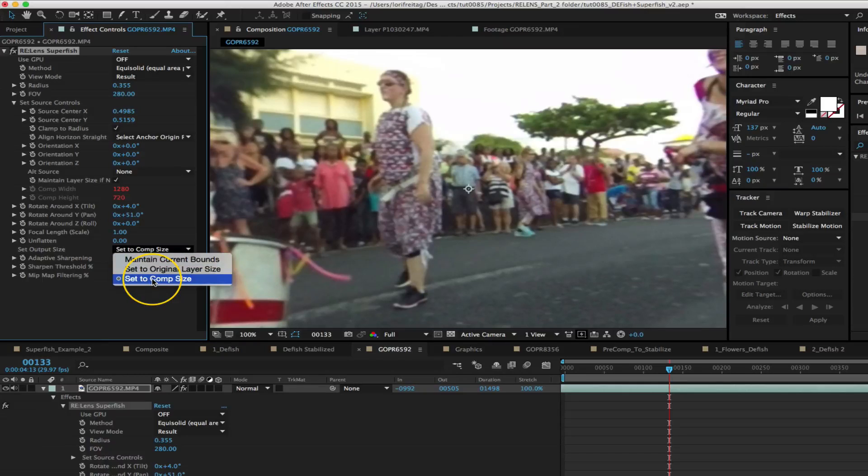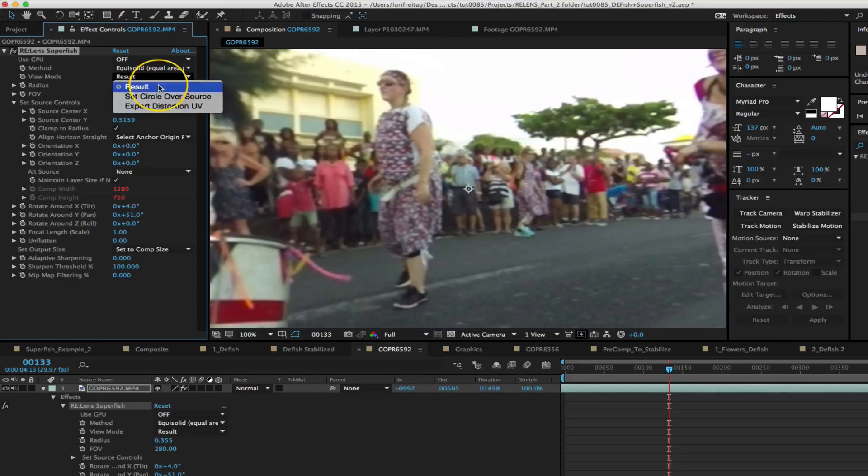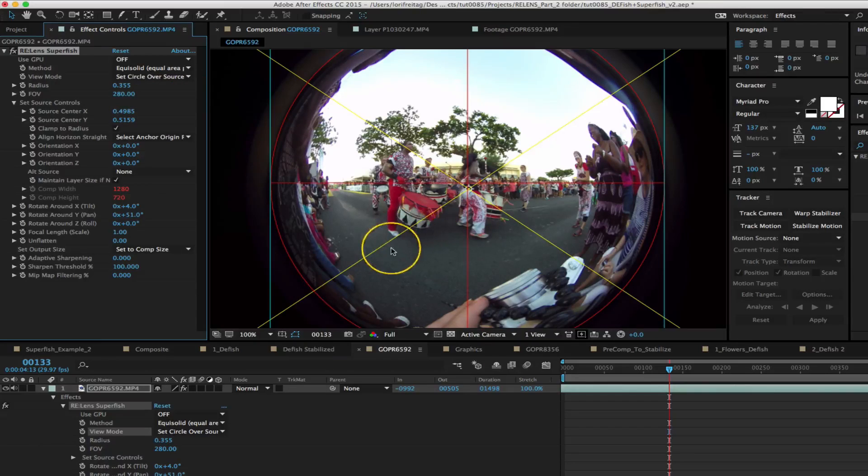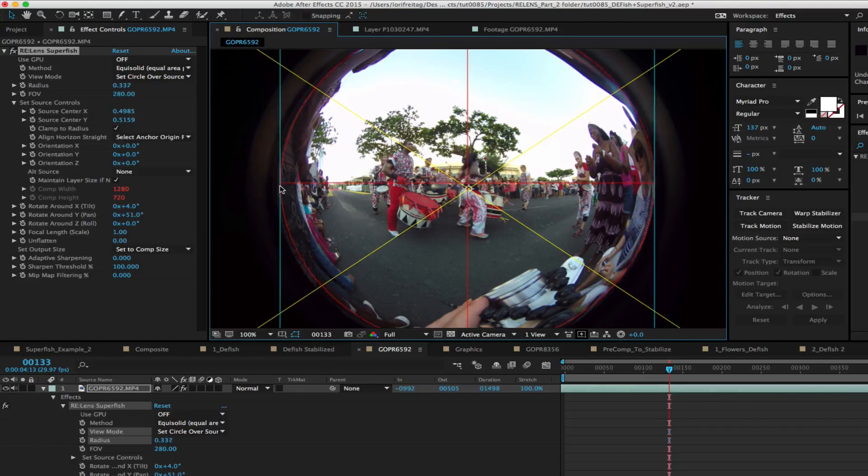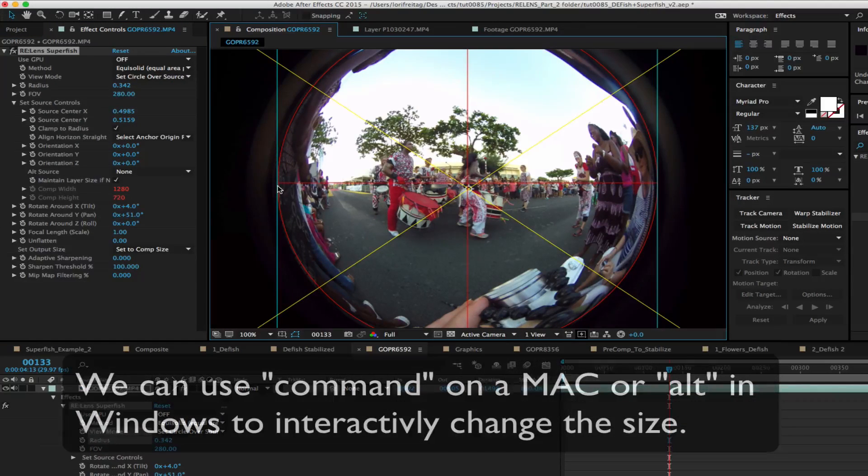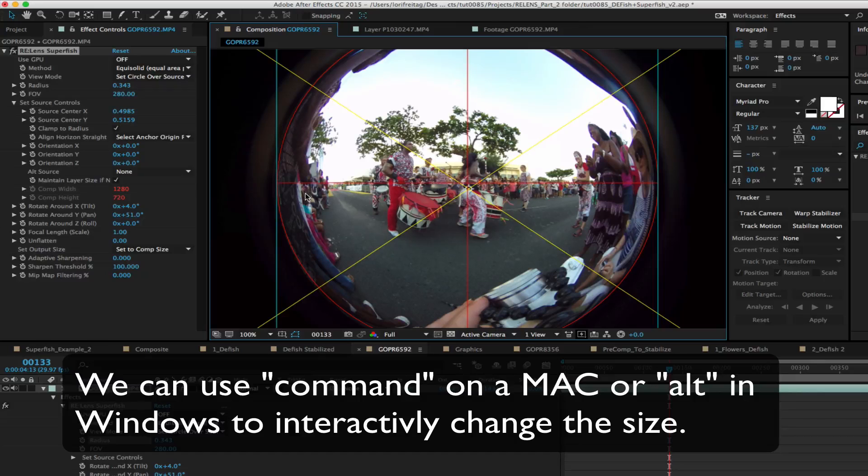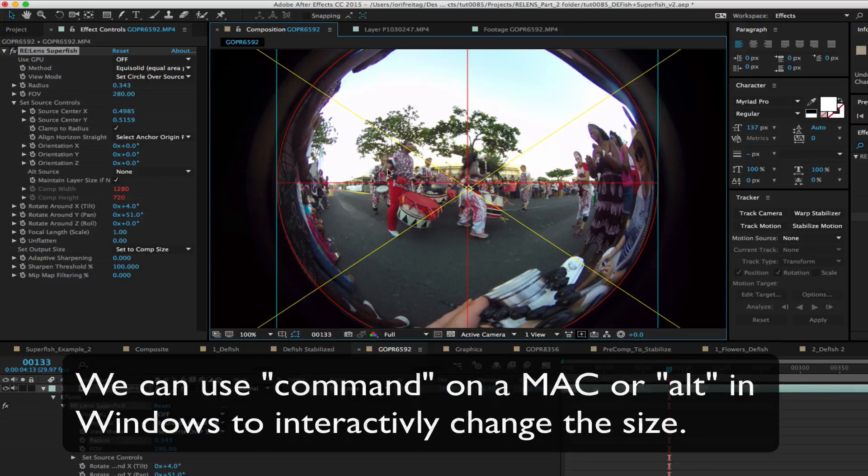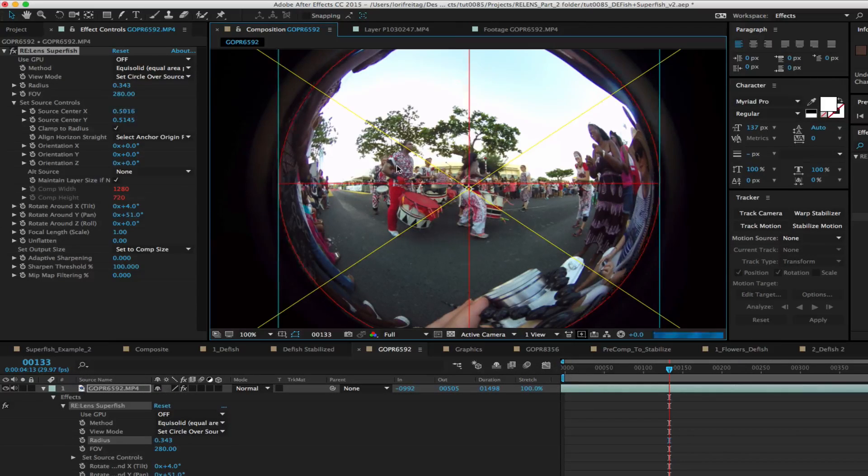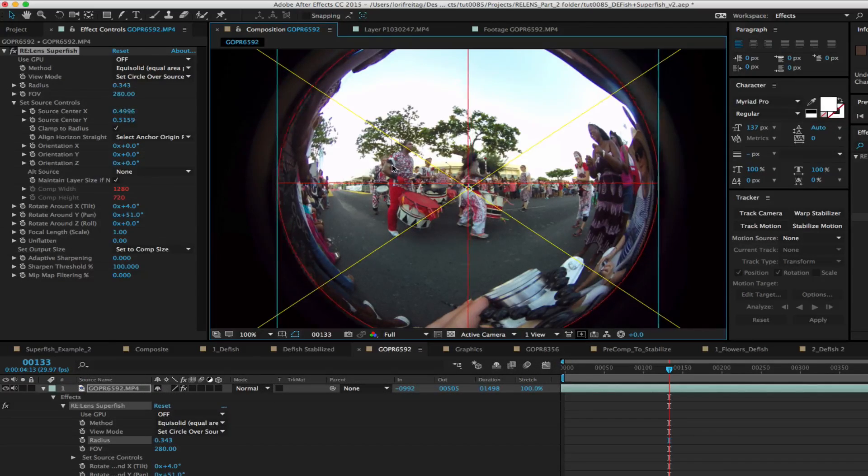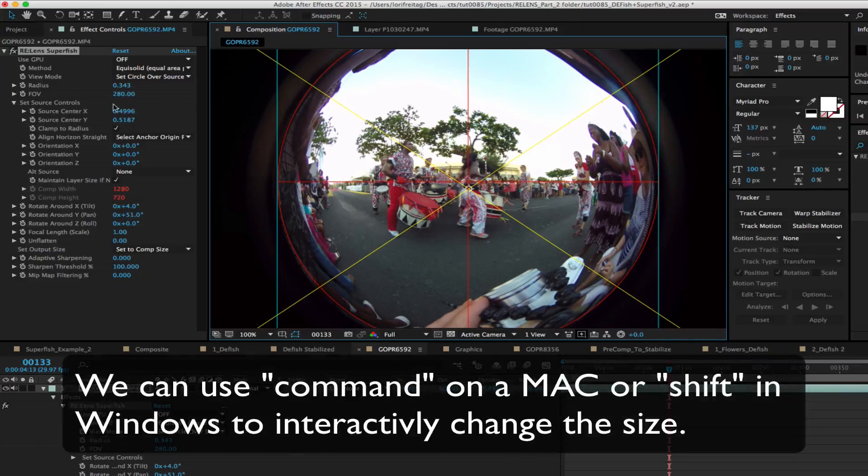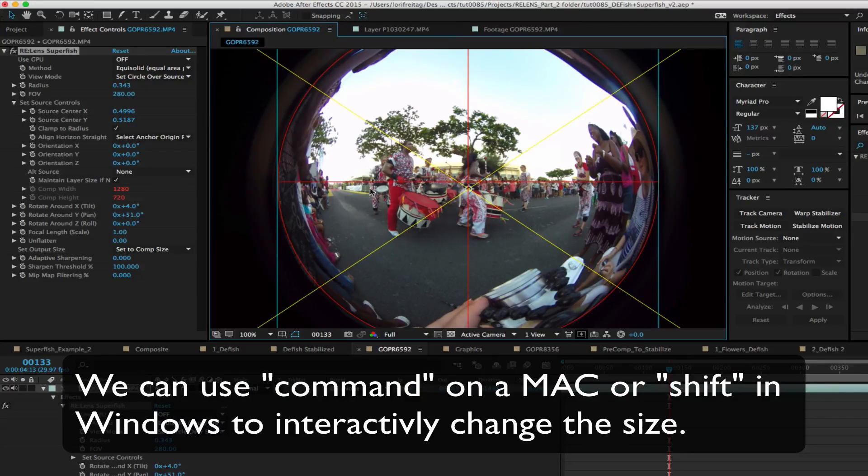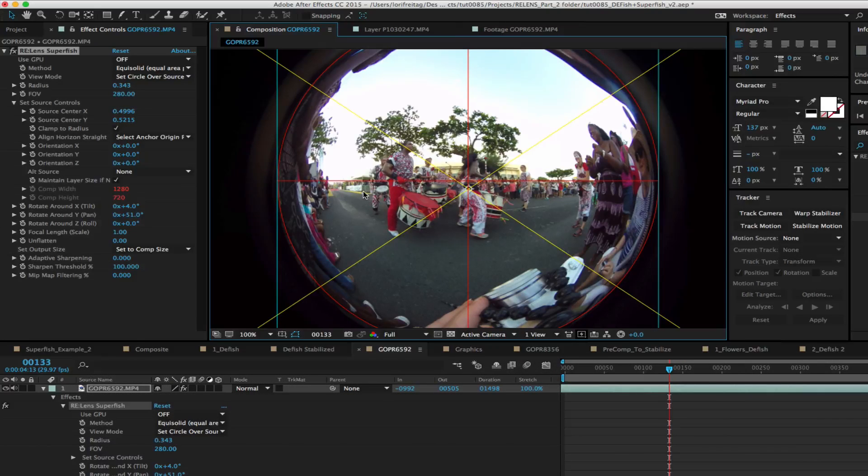So as we've seen before this lens is 280 degrees of field of view and its equi-solid projection. We have set our comp to 1280 by 720 so you can see the image at 100% for this tutorial. And we set the output size to comp size. Now we go to set circle over source and adjust the circle radius and position. We can use command on a mac or alt in windows to interactively change the size. I can also center the circle by pressing anywhere in this area. You can see the source center xy change. What we're doing here is setting up where the actual optical center is.